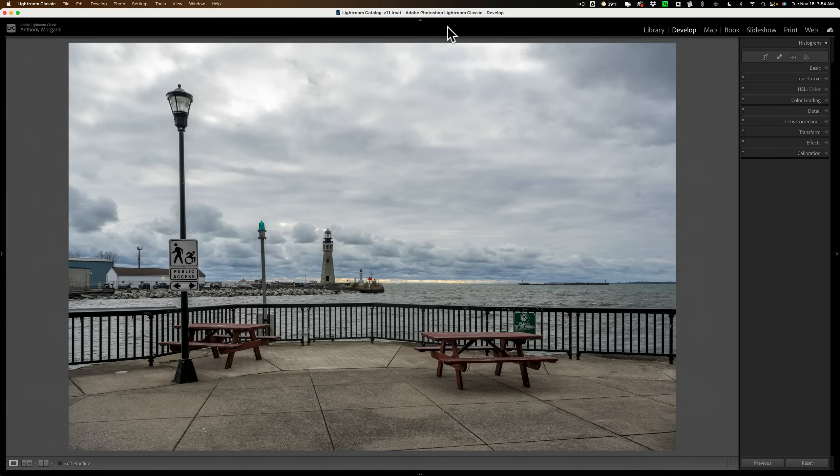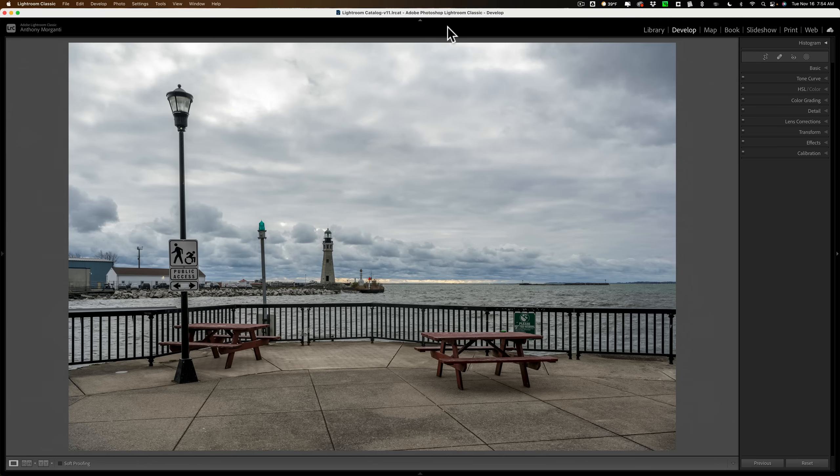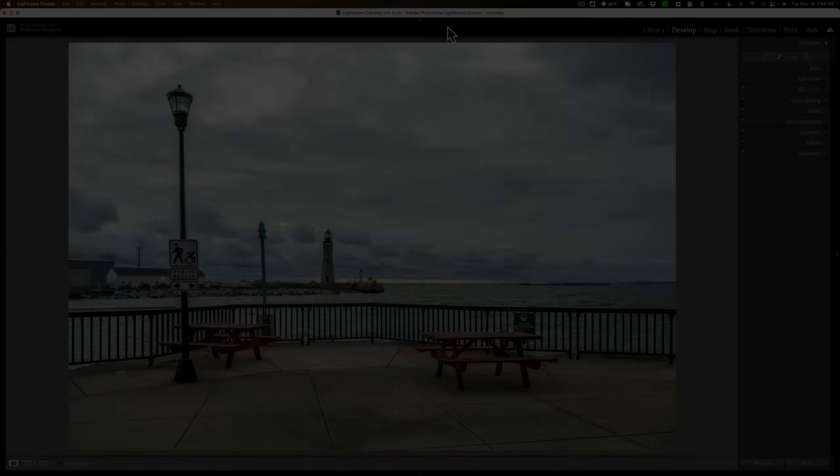Hi everyone, Anthony Morganti here. In today's video, I hope to show you the power of the new masking tools found in Lightroom.